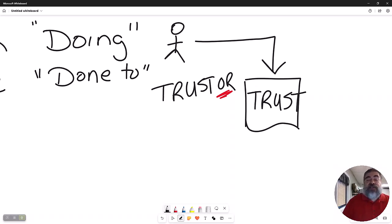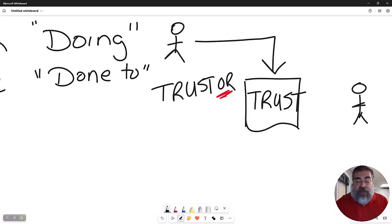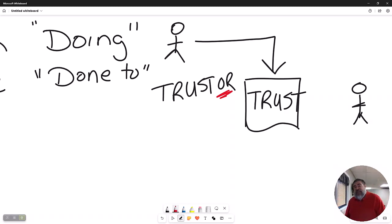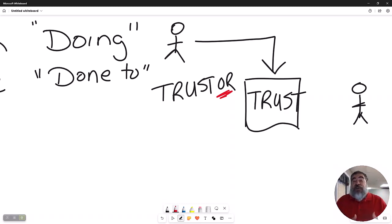That trust is run or guided by a person, because that document can't walk and talk and do stuff. So it has to have a person to physically do actions for it.